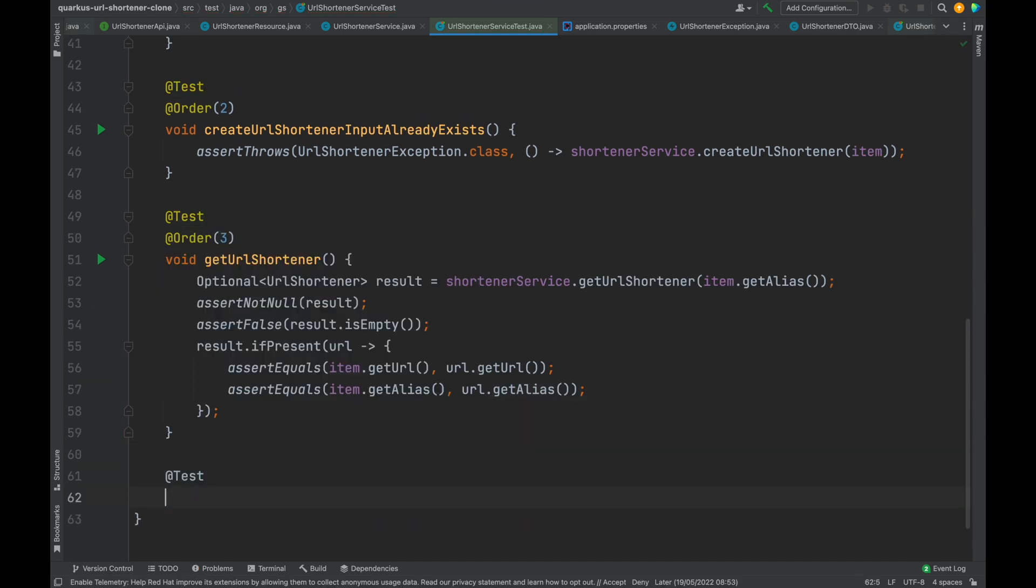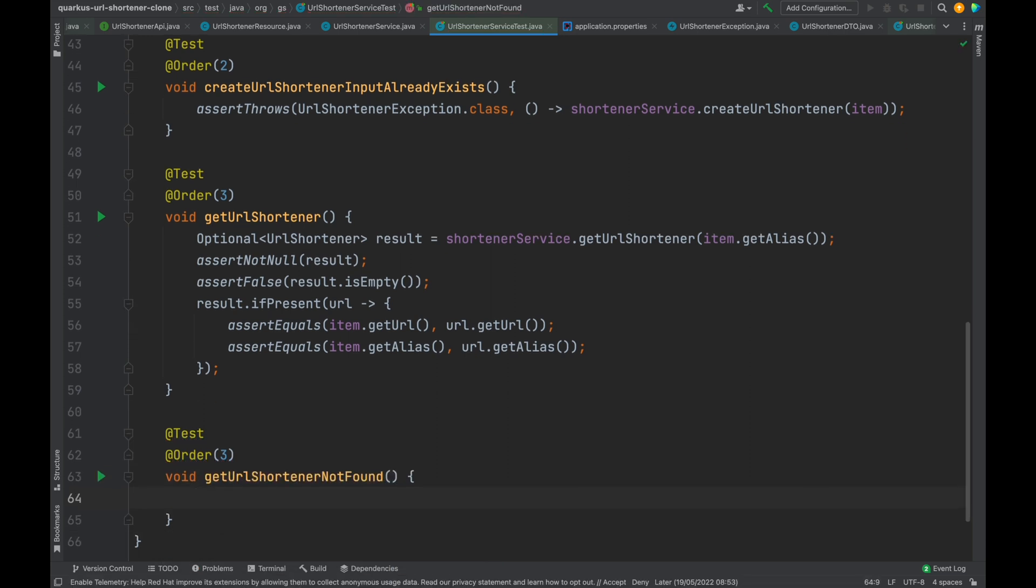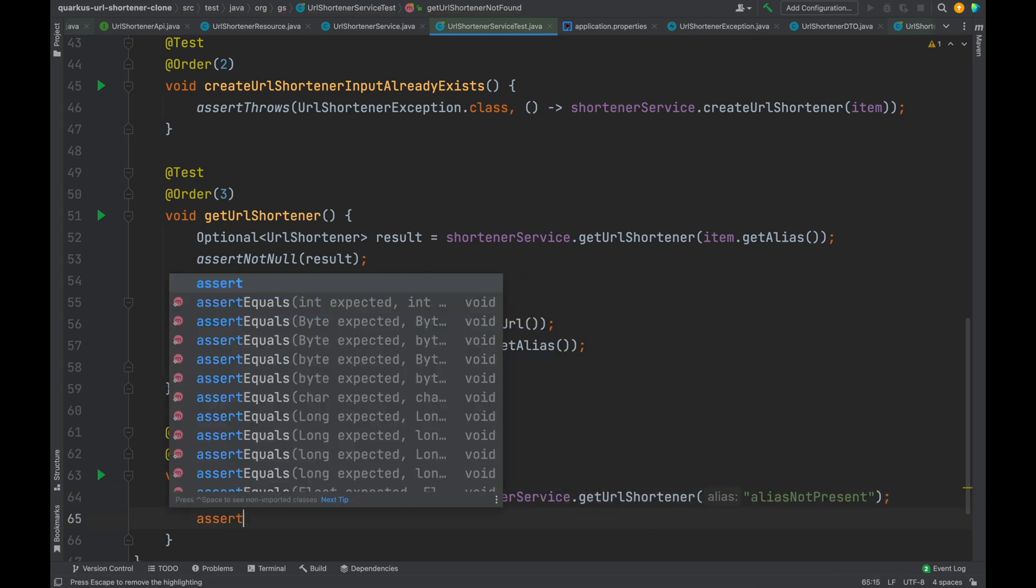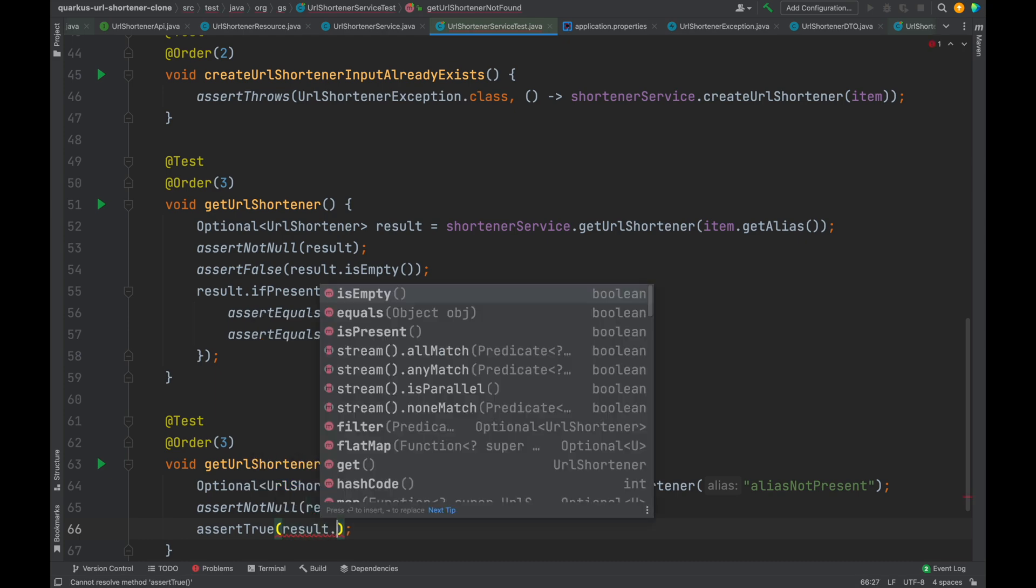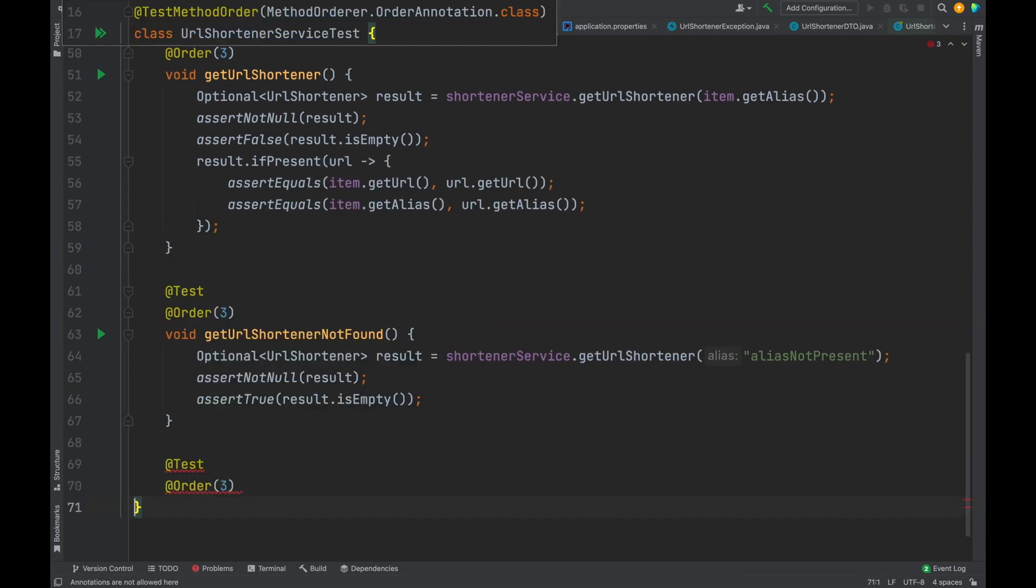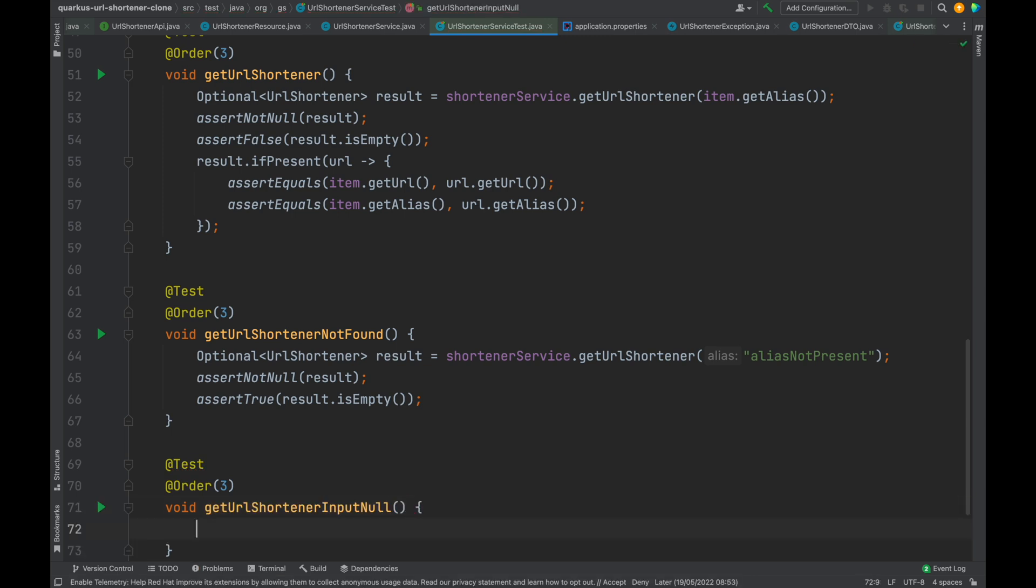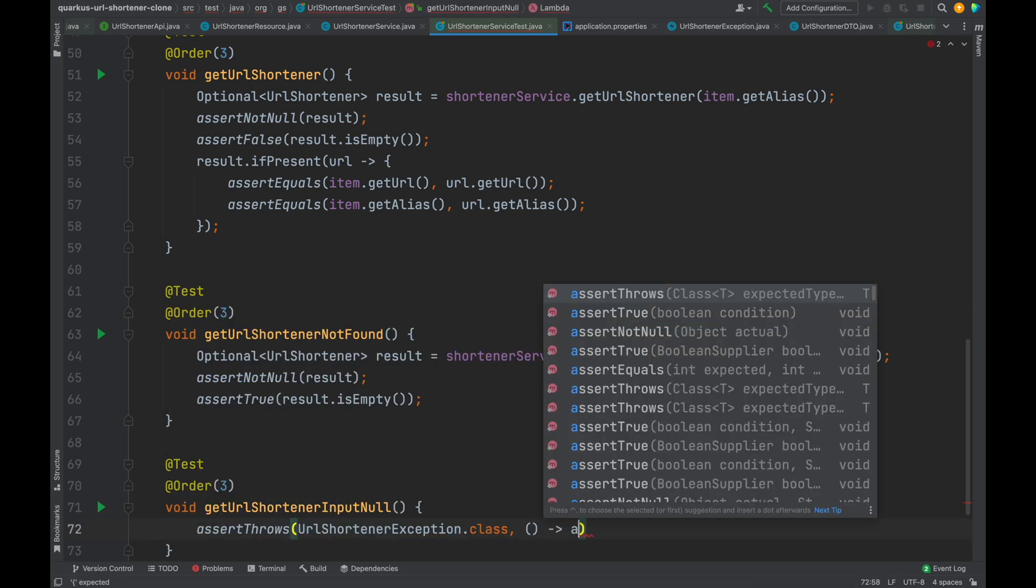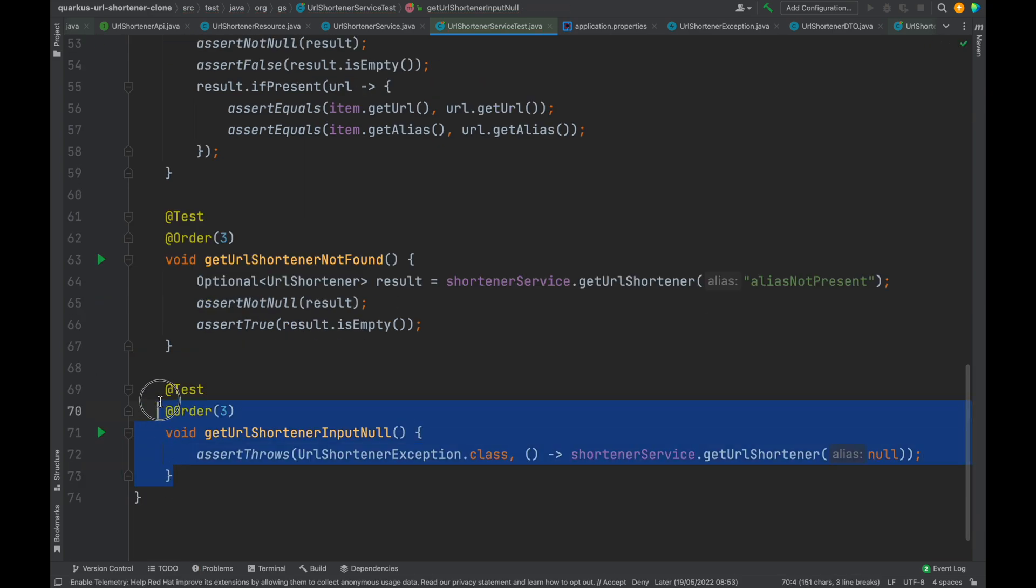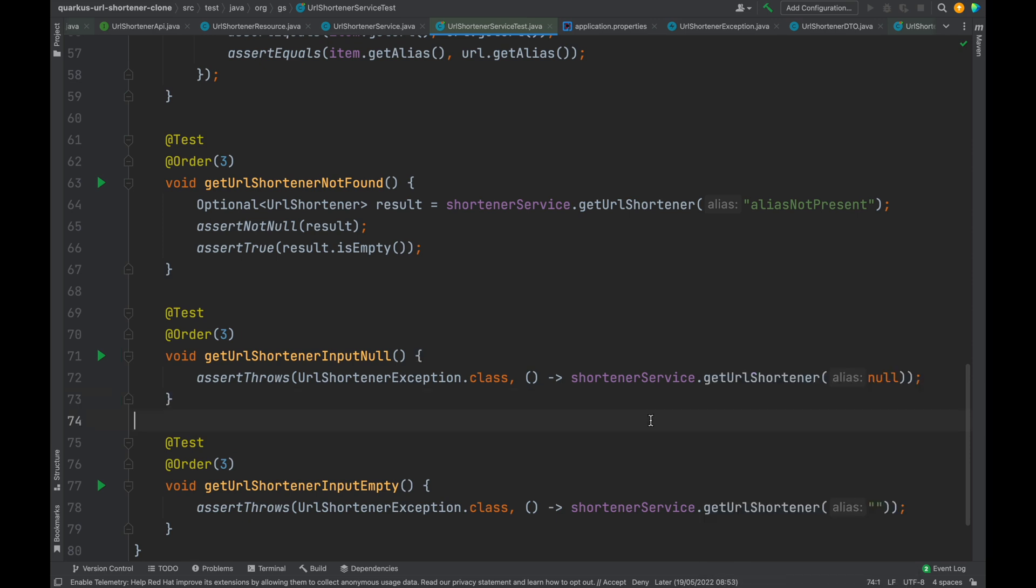With the same logic let's write the test case get URL shortener not found. But in this case the result object must be empty. In order to cover all the possibilities that can happen, let's also check that the input is not null, while writing the test case get URL shortener input null checking that it will throw an exception. Let's do the same, just copy and paste this method in order to write also get URL shortener input empty.